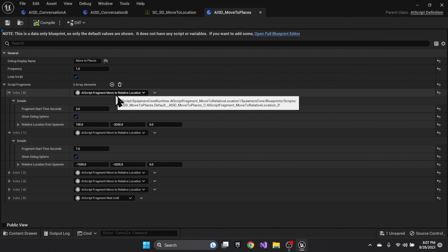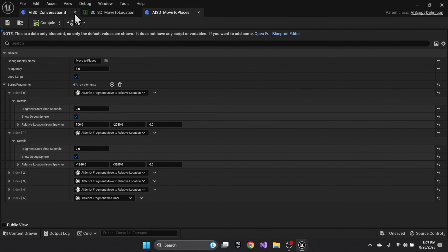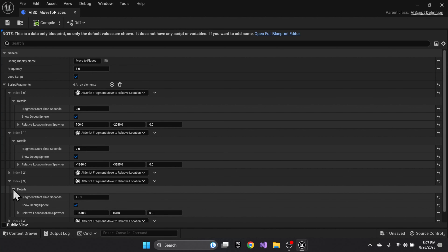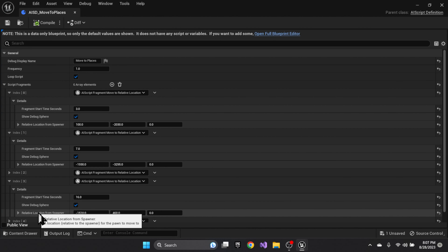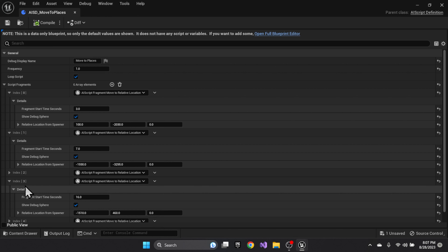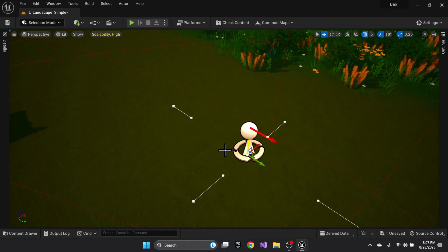It has a series of fragments and set positions. The easiest way to set those up is using a helper we created on the spawner. Let me close these down and copy the third index out of the script, then go back to the spawner.